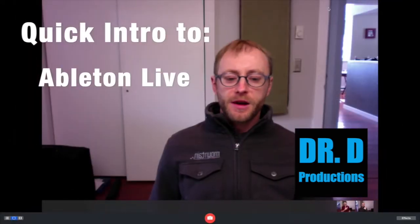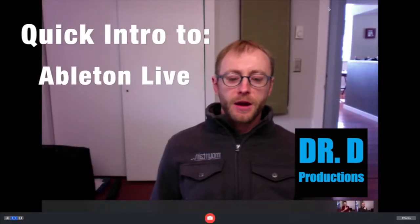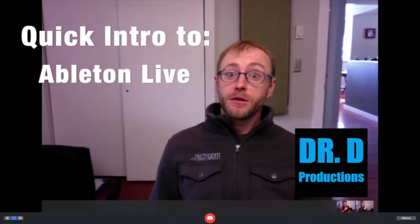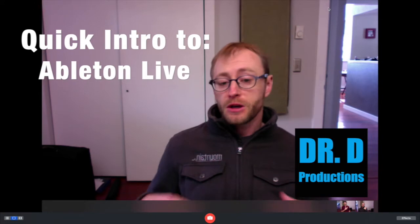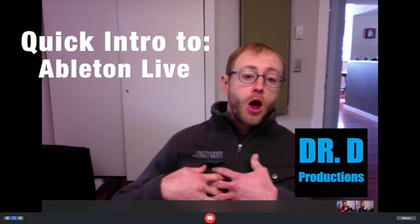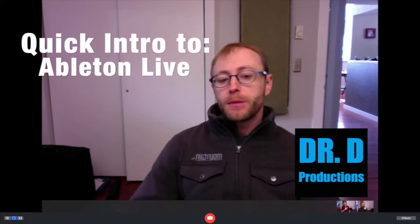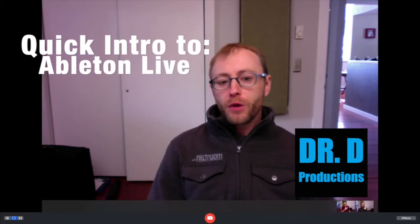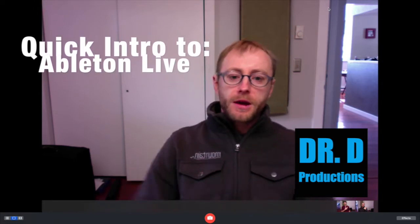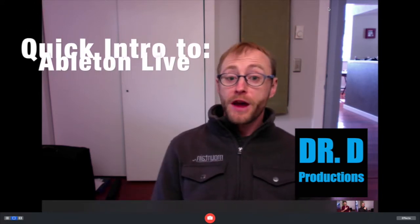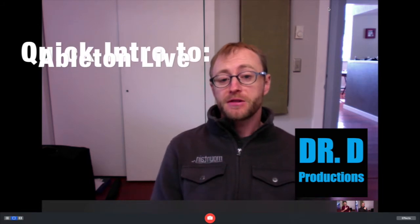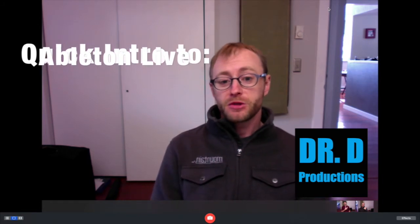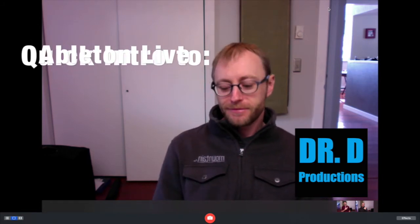Hey, what's up guys? Dr. D here. Today we're going to be getting into Ableton Live for beginners. I'm just going to give you a quick overview of Ableton Live and what it does, general layout and stuff so you can get started. Let's get started.